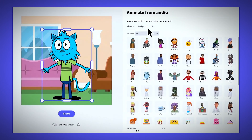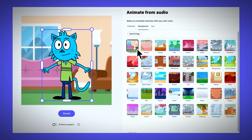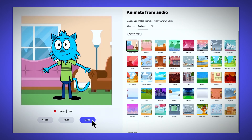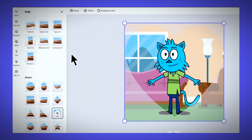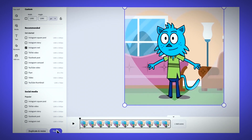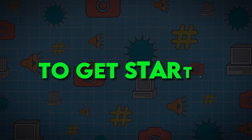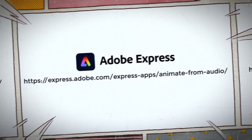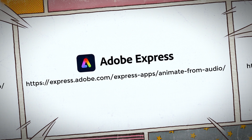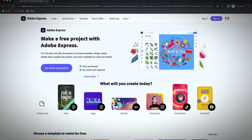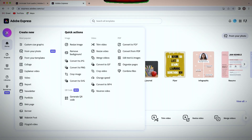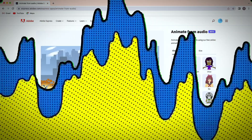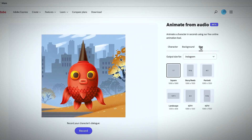Adobe Express recently launched an exciting new feature called Animate with Audio that allows anyone to easily create animated videos using just their voice. To get started, go to express.adobe.com and either sign in or create a free Adobe account. Once you're logged in, click on the Animate with Audio link in the menu. This will open up the animation builder.